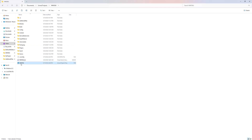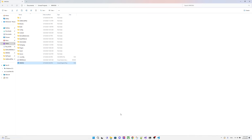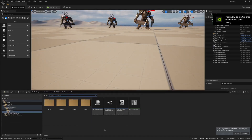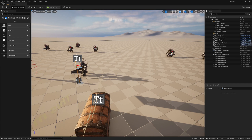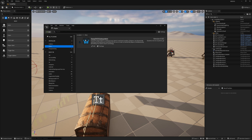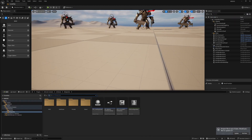Then open the project — depending on your computer performance it might take some time. Once open, let's double-check that the plugin is enabled. Go to Edit > Plugins > Other and make sure the tick is enabled. If it is not ticked, tick it and restart the editor.